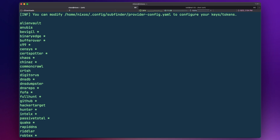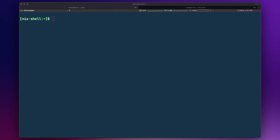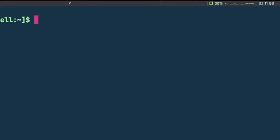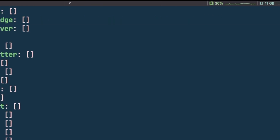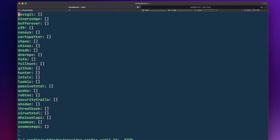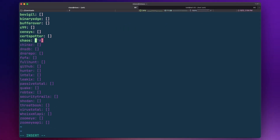If we list sources with "-ls", we'll see those that have an asterisk next to them — those require an API key from that source. Once you have the API key, you can add it to your provider config by opening the subfinder/provider-config.yaml file in your home directory's .config folder with your favorite text editor. The next time we run Subfinder, it will use those additional sources to look for additional subdomain records.